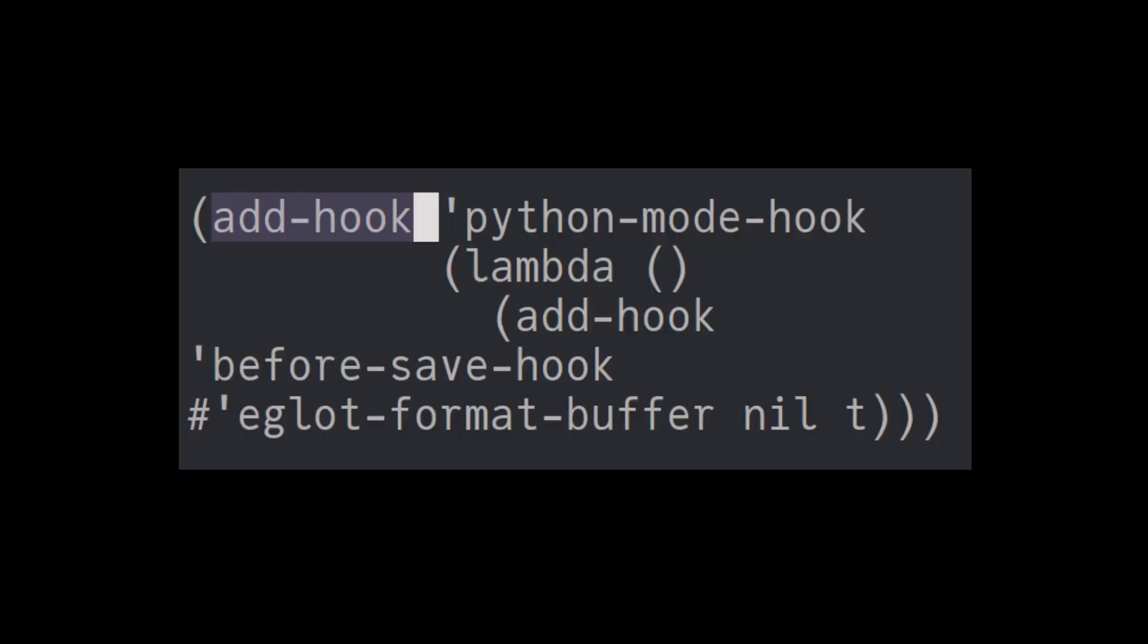Want to auto-format code when saving? Simply add a hook. Want to log every buffer saved silently? Use Advice. It's that flexible and that powerful.